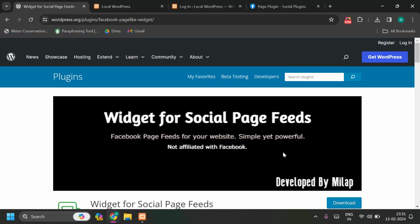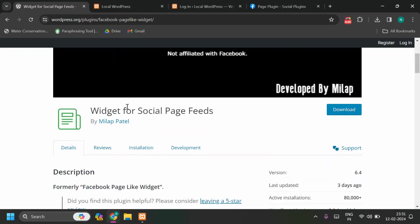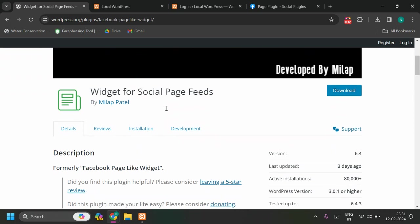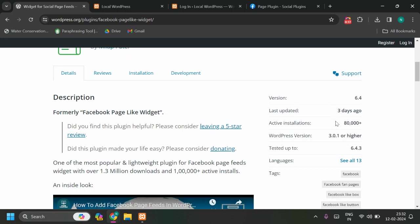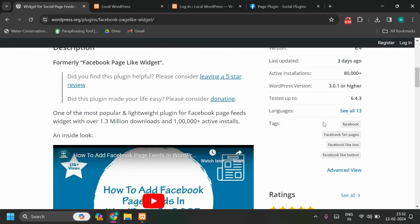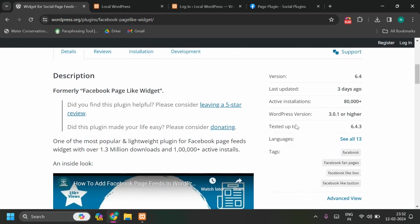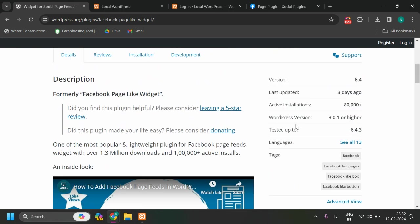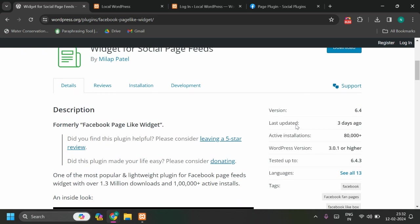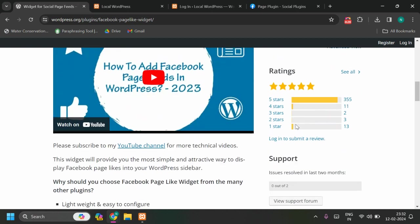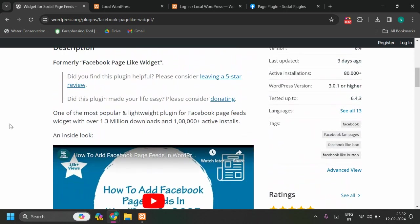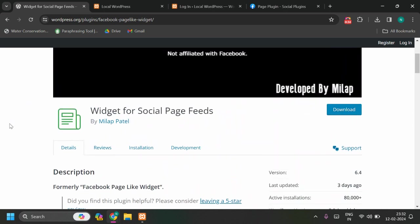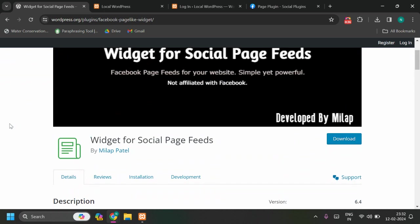Hello there, in this video we are going to see this particular plugin, Widget for Social Page Feeds. I have created this plugin and recently updated it, so there are a few changes which I have made. That's why I am creating this video. Once this video has been uploaded on YouTube, I will add this video here on this plugin page so you can review and see the changes.